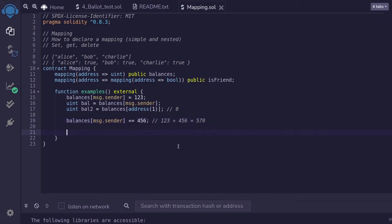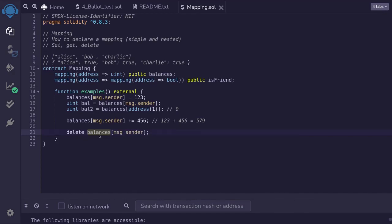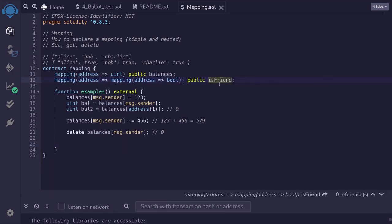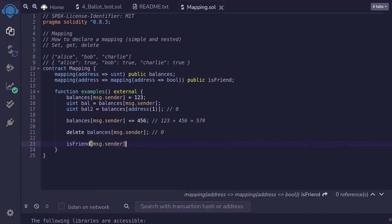Now, if you want to clear a value stored in a mapping, you use the keyword delete followed by the place you want to delete. Let's delete balances[msg.sender]. Once this operation is executed, the value stored in balances for msg.sender will be reset to the default value — which for uint is zero. Let's also look at a more complex example using the nested mapping isFriend. We'll say that msg.sender is a friend of this contract: isFriend[msg.sender][address(this)] = true.